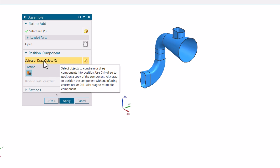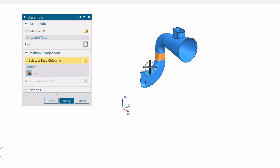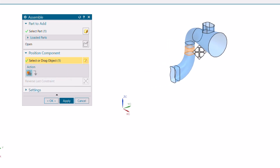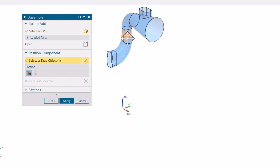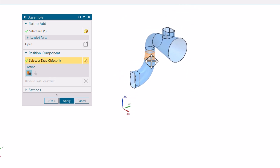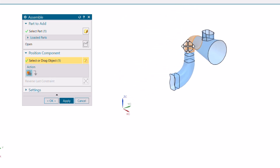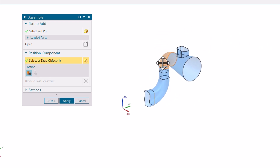Here you can see the option to select or drag object. I can just select this object, and we have the action of Move. I'm going to move it like this. This is how we can move the part — just select it and then drag it.